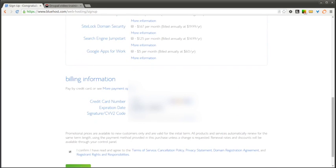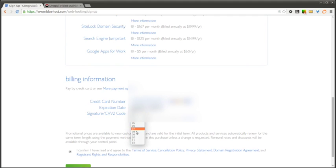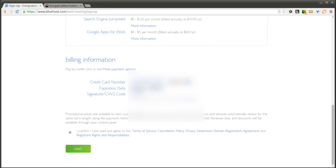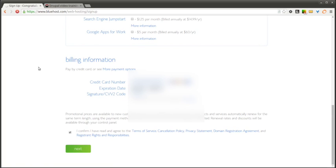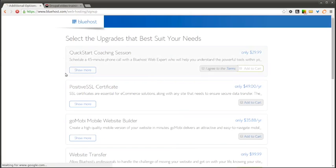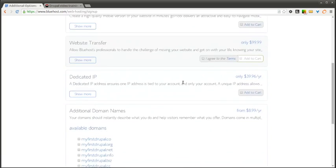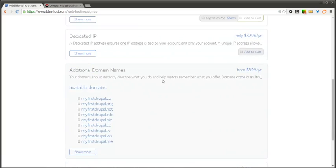You'll then need to enter in your payment information. And check the I confirm box and click Next. This will bring you to a page that should ask you if you want any additional upgrades. So you can read through the additional options and select those if you want. I'm going to just hit complete.